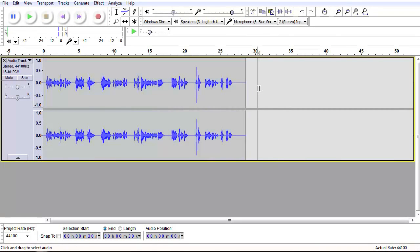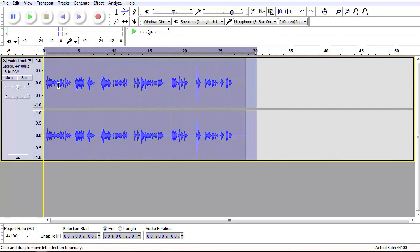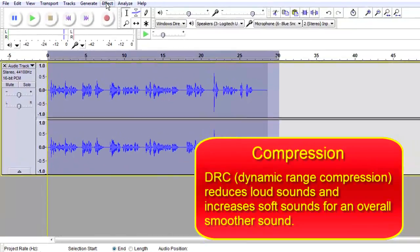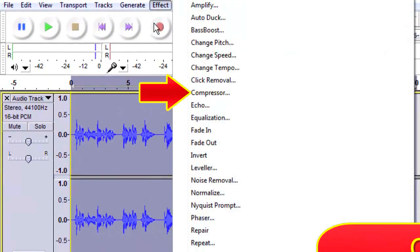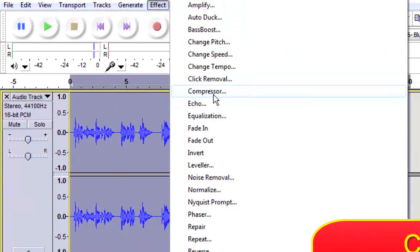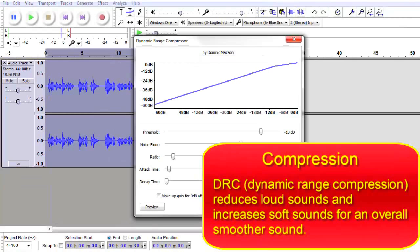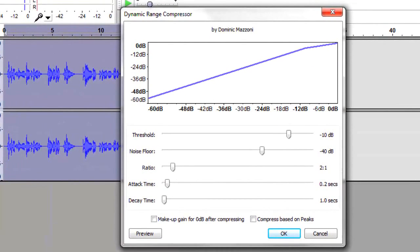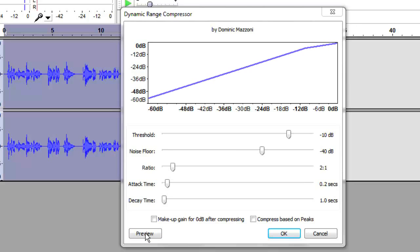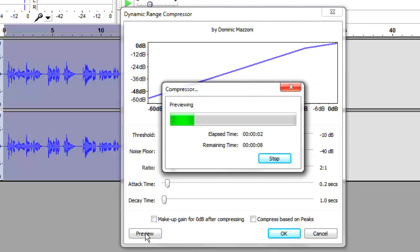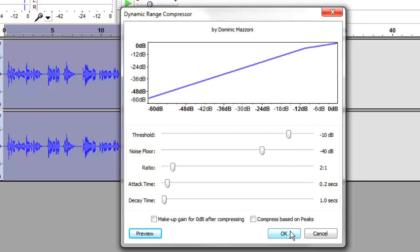Now we're going to highlight it again and apply the Compressor — often called DRC or dynamic range compressor. What it does is reduce loud sounds and increase soft sounds. This is the default compressor setting. Let's preview what we've got. [Preview plays.] Sounds very natural. Let's go ahead and apply it.